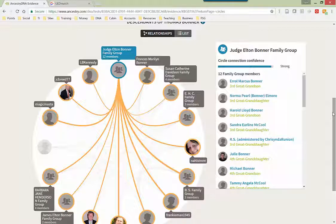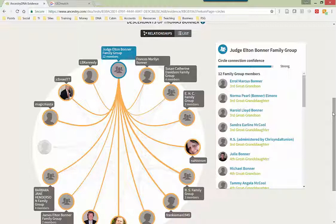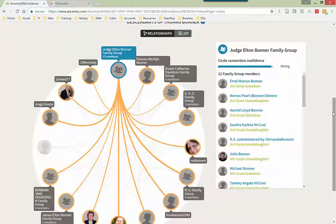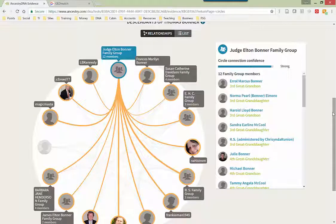And in summary, this is how I believe Ancestry does their DNA circles. They use chromosome matches and the family tree data to compile the information. Now I know I've thrown a lot at you in this video. You may have to watch it several times to kind of get the idea of what we're trying to do here.